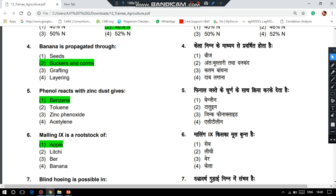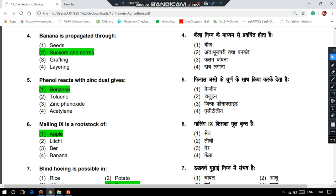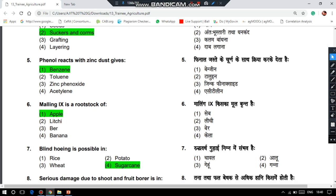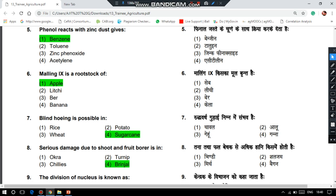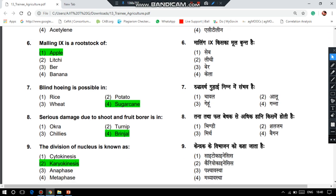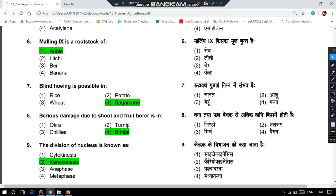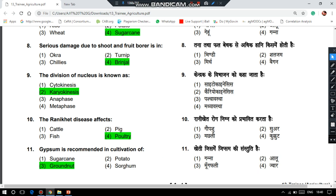Malling 9 is a rootstock of apple. Blind hoeing is possible in sugarcane. The serious damage due to fruit and sugar borer is on brinjal. The division of nucleus is also known as karyokinesis. Raniket disease affects poultry — that is the 10th question.